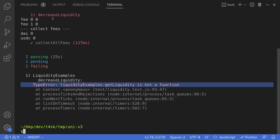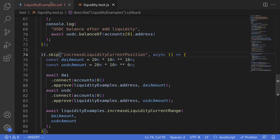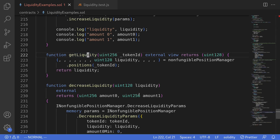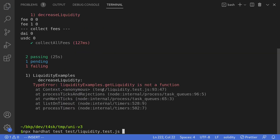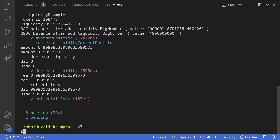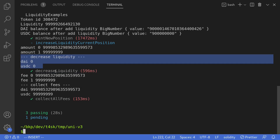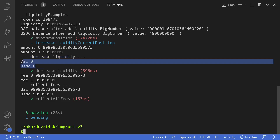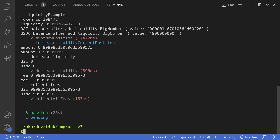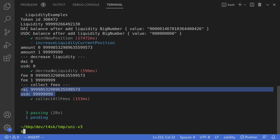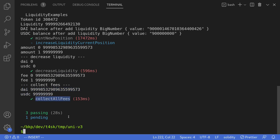I got an error that getLiquidity is not a function, so I fixed the misspelling in my contract. Running the test again — our tests passed. Looking at the logs: after calling decreaseLiquidity, the balance of DAI and USDC inside the contract is still zero. However, after calling decreaseLiquidity and then collectAllFees, the balance of DAI and USDC changed. This demonstrates how to call decreaseLiquidity and then actually withdraw tokens by calling collect on Uniswap v3.